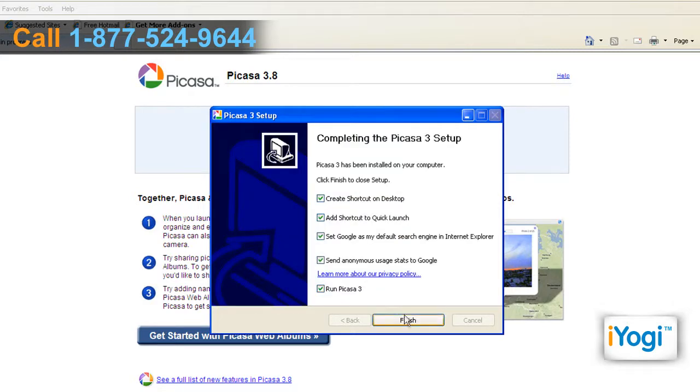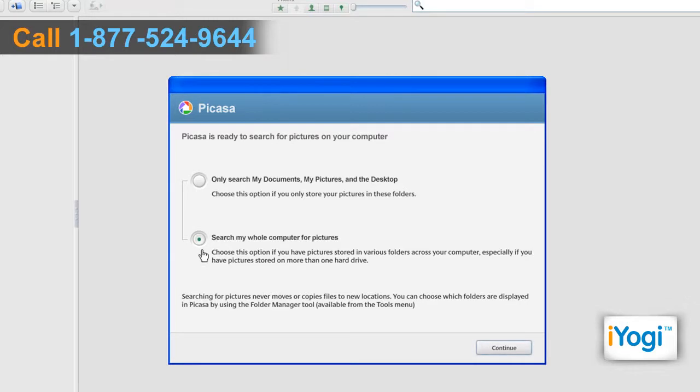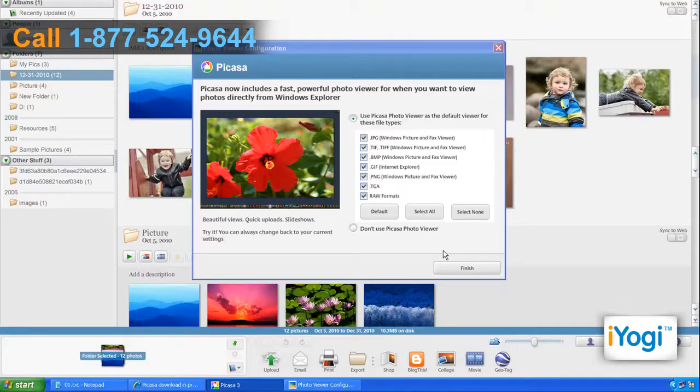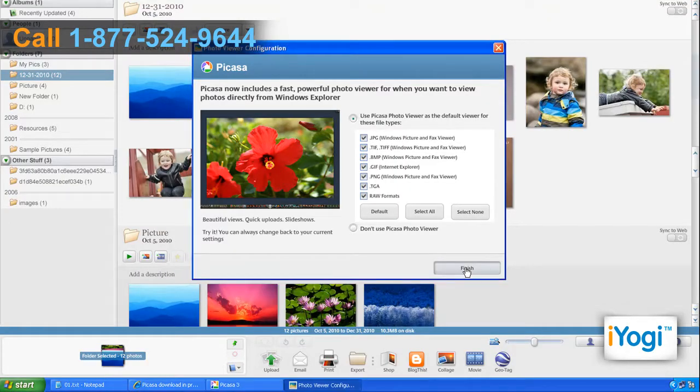Click on Finish. You will be asked to choose whether you want to scan all computer files for pictures or just scan some particular folders. Click on Continue, then click on Finish.